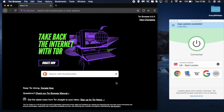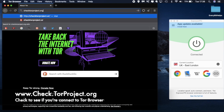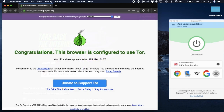As you can see, the search engine that Tor uses is DuckDuckGo which is an anonymous search engine. If you want to double check that you are connected to the Tor network you can type in checktorproject.org and it will show you whether or not you are connected to Tor. It will also provide you with your IP address which will be different to your usual IP address.